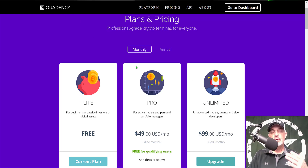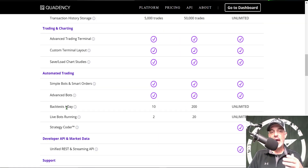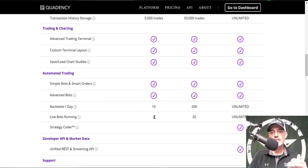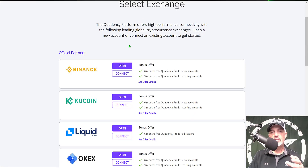I will show you how to upgrade to the pro account for free, and there are some benefits to having the pro account. Those benefits include back testing — you get 10 with the free account, but 200 daily free back tests with the pro account. As far as the number of live bots you can have running at the same time, with the free account you can only have two running at a time, while with the pro account you can actually have 20 bots deployed at the same time.